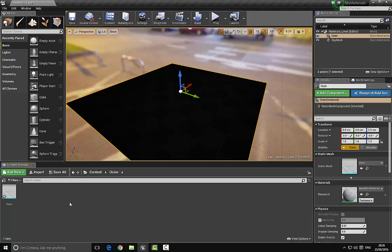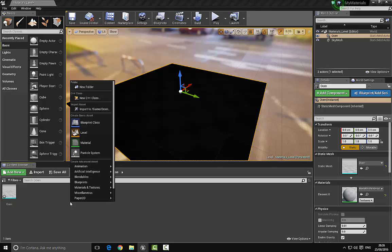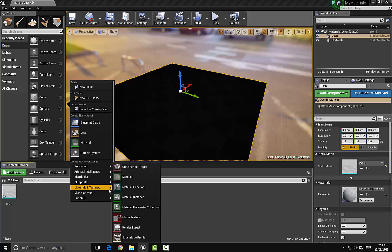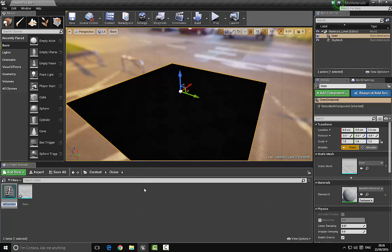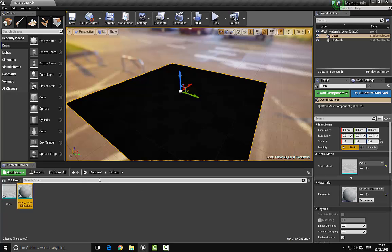Let's start by creating the material. The first thing we want to do is create a function for the material. To do that, right-click and go down to Materials and Textures, then choose Material Functions. Click it and name it — I'm going to call this 'water wave directions'.